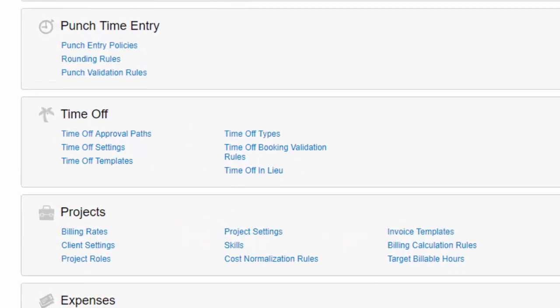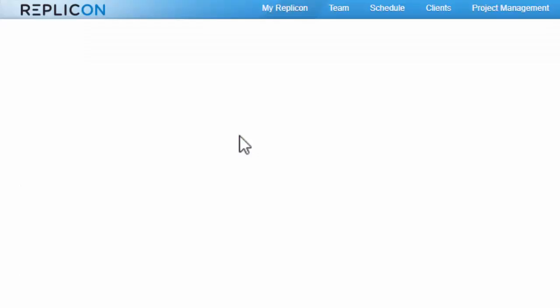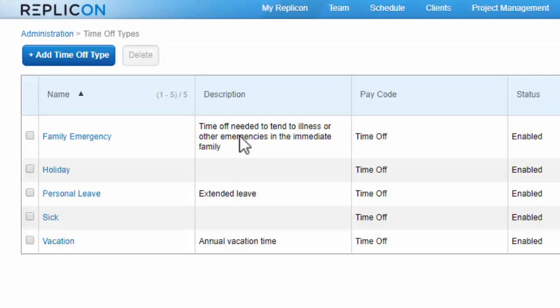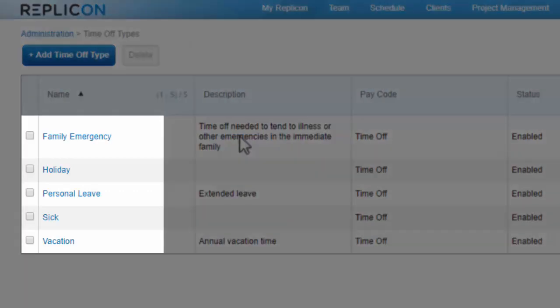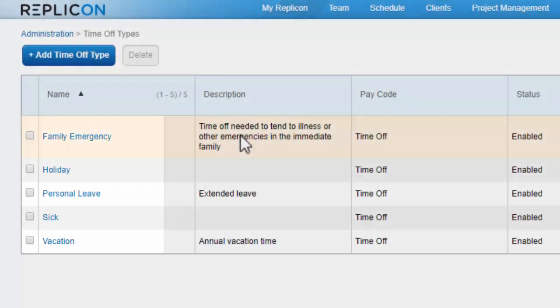A time off type is exactly what it sounds like. It represents a kind of time off, like sick time, vacation time, personal leave, etc. You'll need to define a time off type for each kind of time off employees can take in your organization.